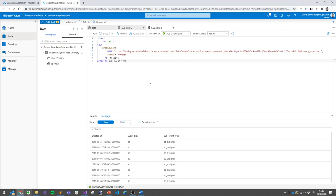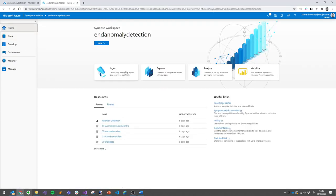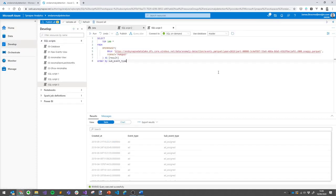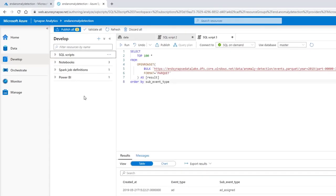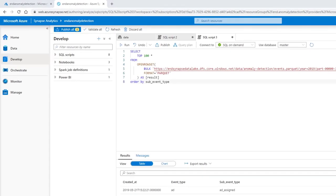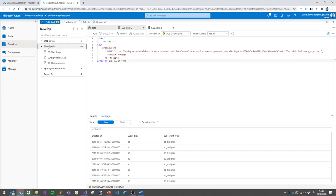So now we have our data in the data lake and we've had a look at what's in there, we can move on to doing something with it. Let's go back to the home screen and now select the Analyze option. This will take us into the Develop section of Synapse Studio. We can see we've got a few different sub-menu options here: SQL Scripts, Notebooks, Spark Jobs, and Power BI. Each of these can be used to build out your end-to-end analytics pipeline. I'm going to go into more detail of all of them as we go through the rest of the demo. I'm going to start with Notebooks.